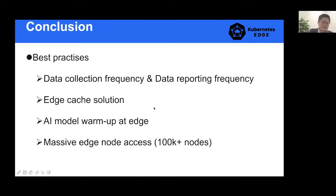I also have some best practices. First, about data collection frequency: the data collection frequency of the mapper will directly affect the CPU and memory resources occupied by the mapper. Generally speaking, system resource consumption is proportional to the collection frequency of the mapper. When edge resources are limited, the collection frequency should be strictly controlled.